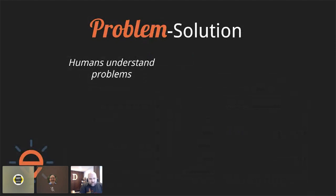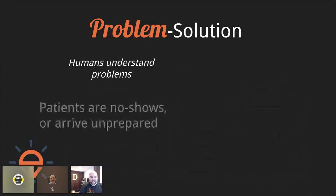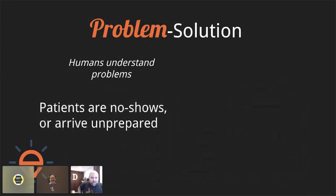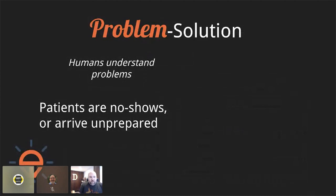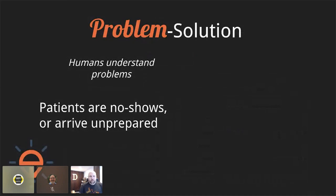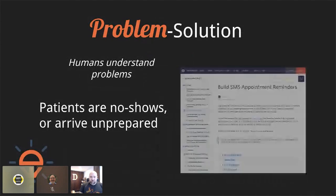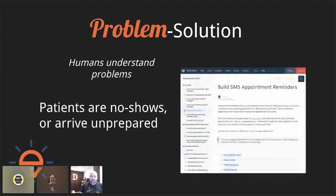And the reason that I look at it as the problem side versus the solution is that humans are the ones who understand the problem. So someone might say, 'Yeah, patients are not showing up to their appointments, and when they do, they don't have all the documents they need.' And of course, this pretty clearly could be a tutorial in your minds.